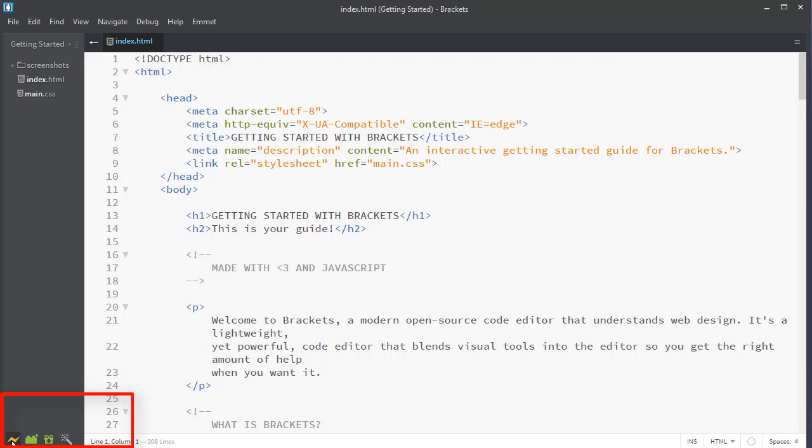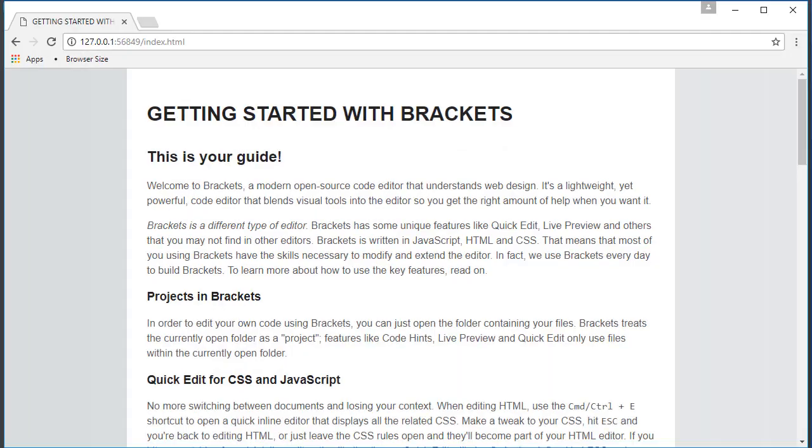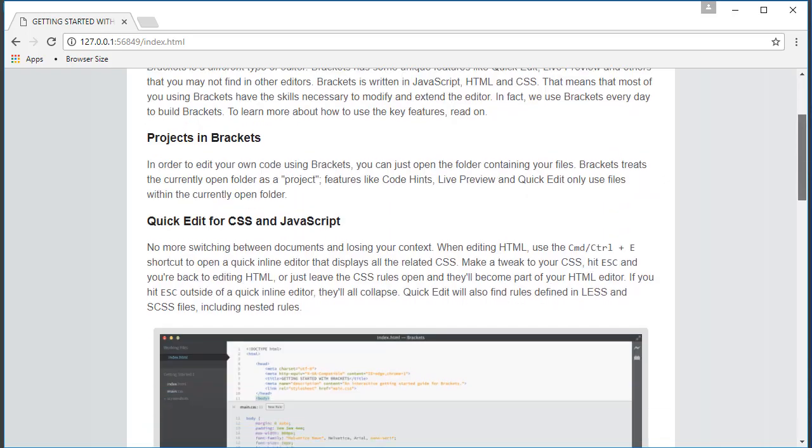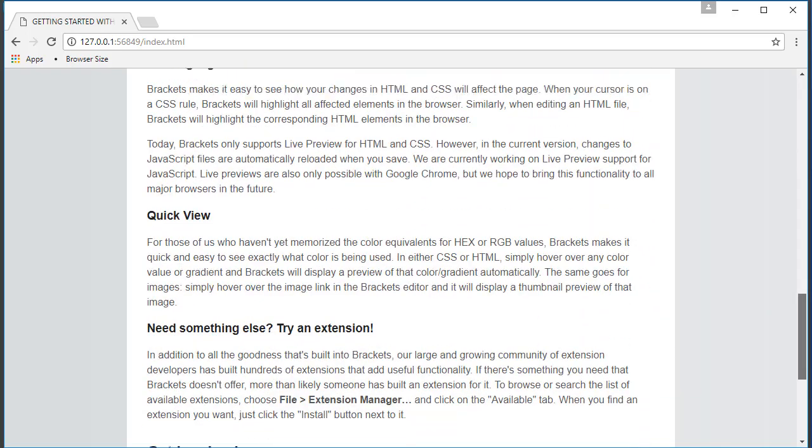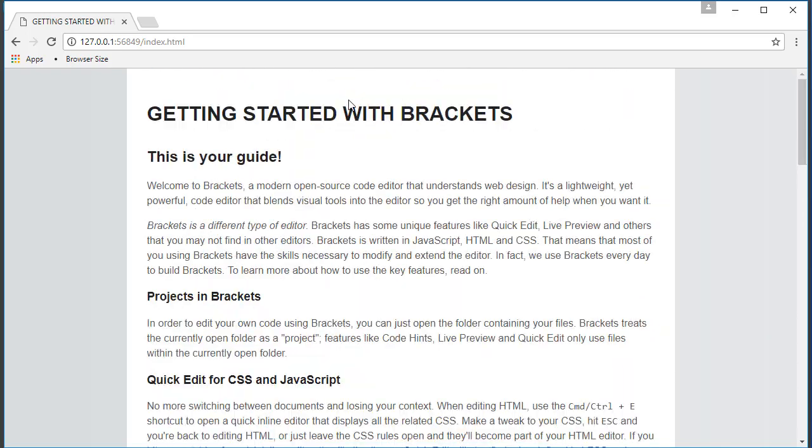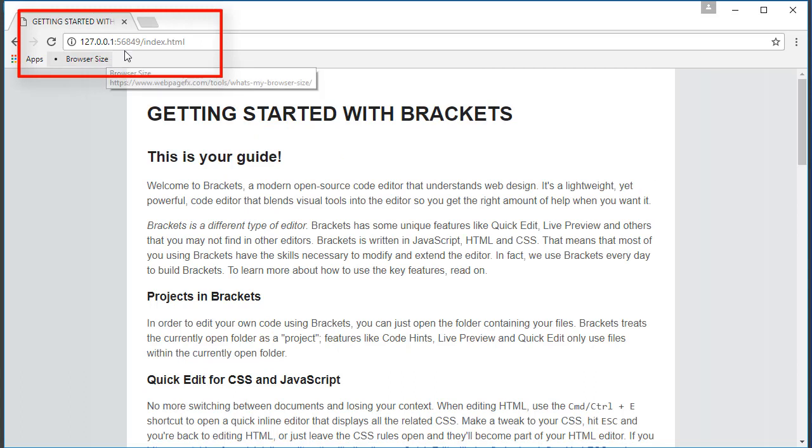This lightning bolt is live preview. When I click on that, it will open the browser. I am looking at the Getting Started page in Chrome. Notice it loads it in Chrome. And if you notice the address, this is what's called the local host. It's using the local web server to load this file.